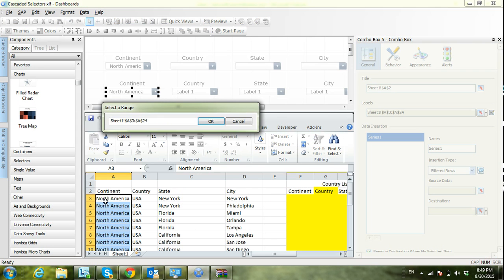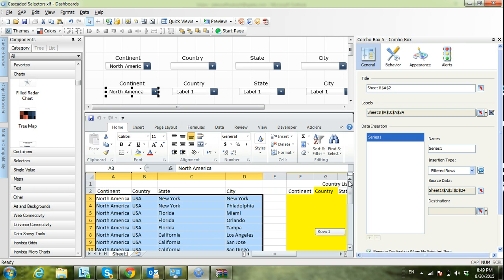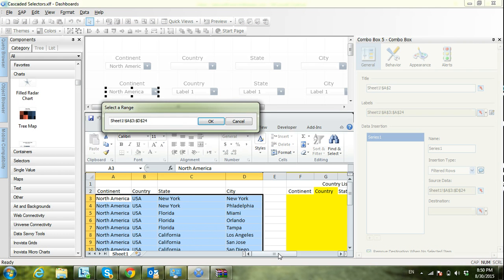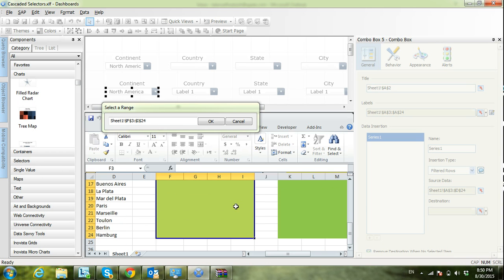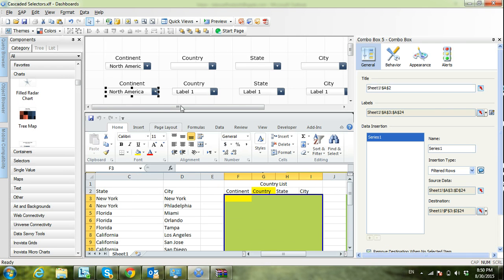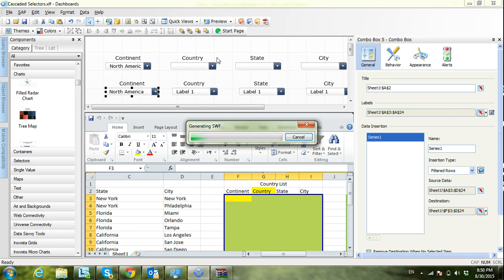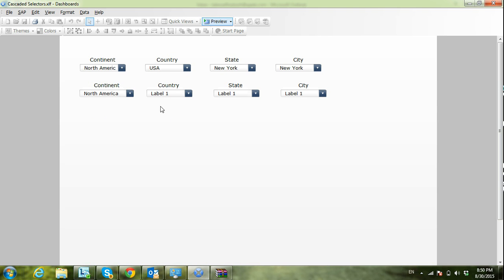Now I will select the source data — all the row data that I have. I want to insert them into the yellow list. The yellow area is the destination for the first combo box, and it will also serve as the source or labels for the second combo box. Let's see if this removes the duplicates in the first combo box. Yes — now I have only three continents: North America, South America, and Europe.